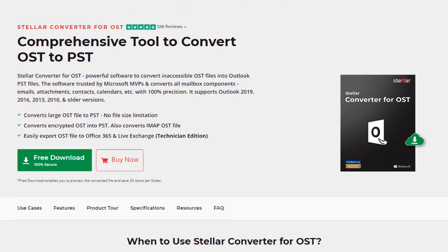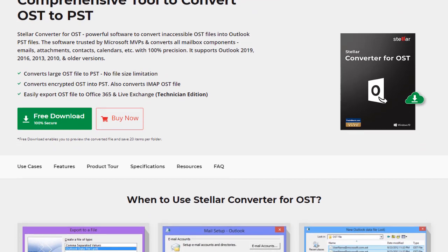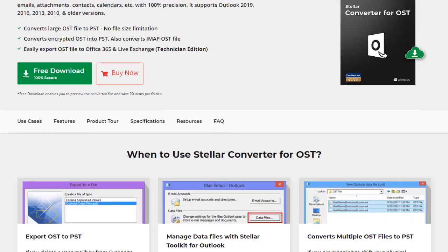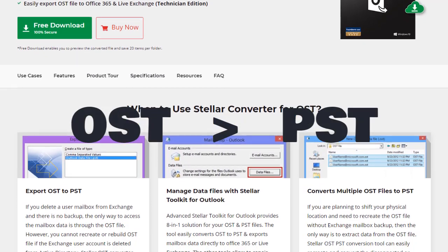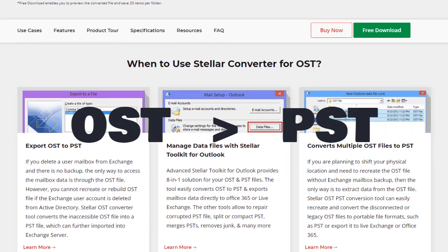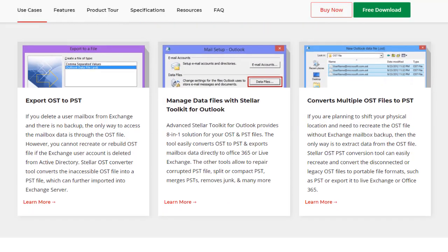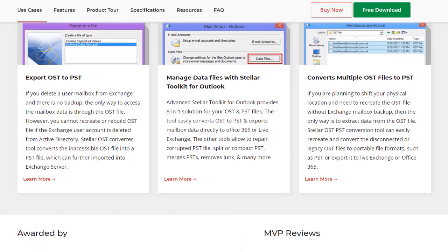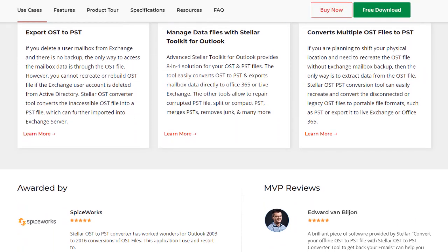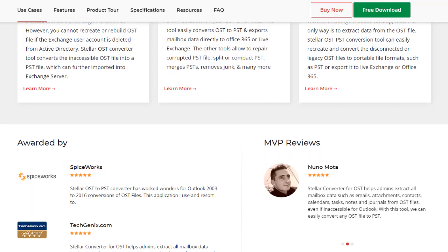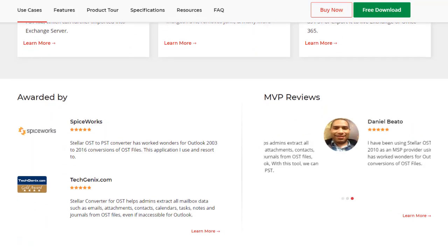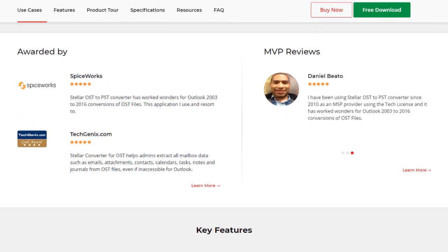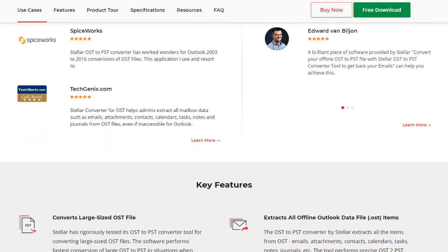Stellar Converter for OST is powerful software to convert inaccessible OST files into Outlook PST files. The software is trusted by Microsoft MVPs and converts all mailbox components—emails, attachments, contacts, calendars, etc.—with 100% precision.